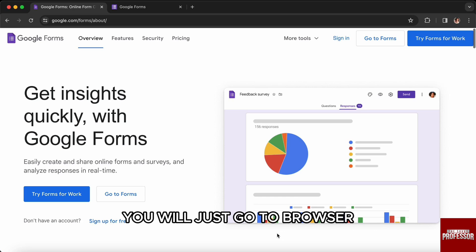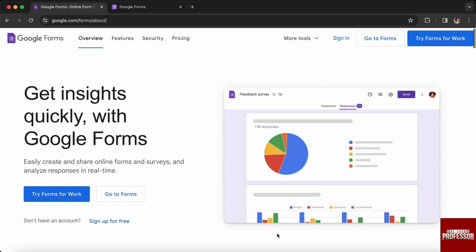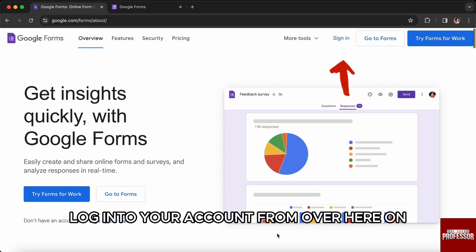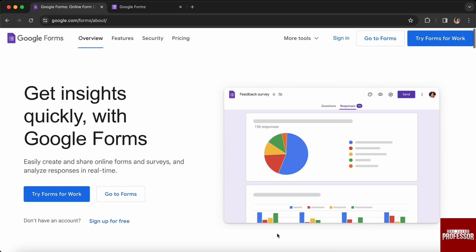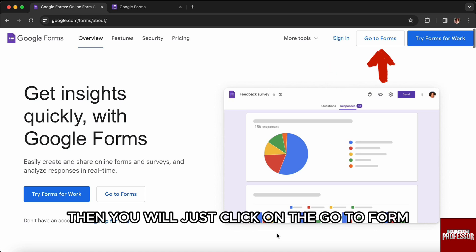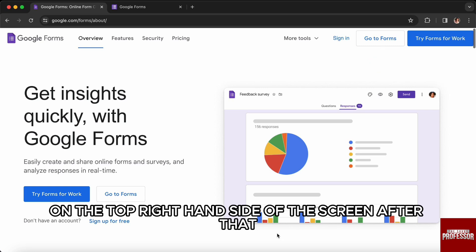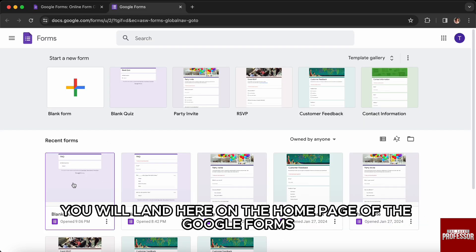First of all, go to your browser and search for Google Forms. Log into your account from the top right hand side of the screen. If you are already logged in, just click on 'Go to Forms' on the top right hand side of the screen.